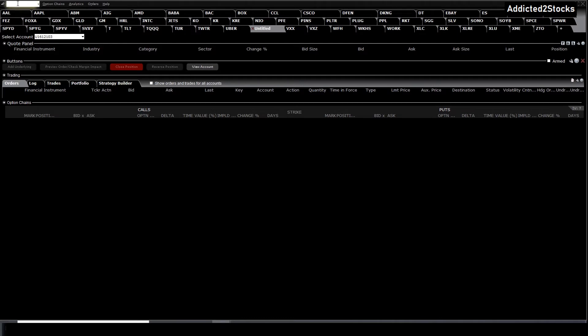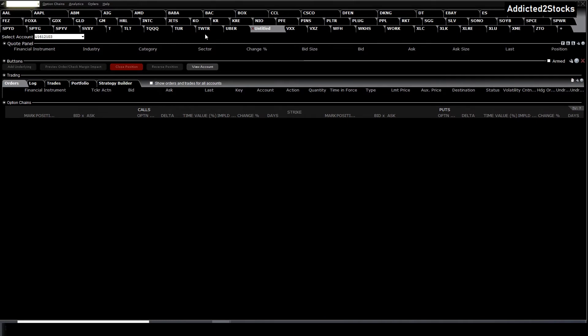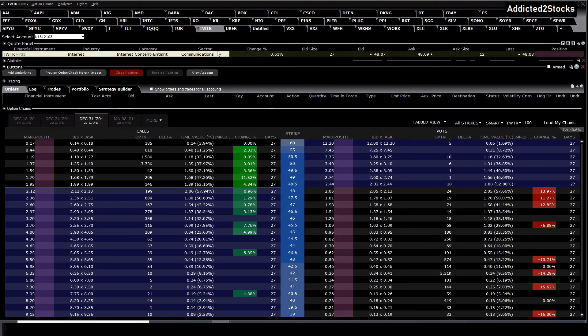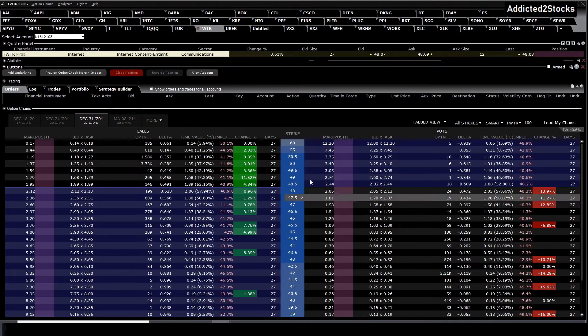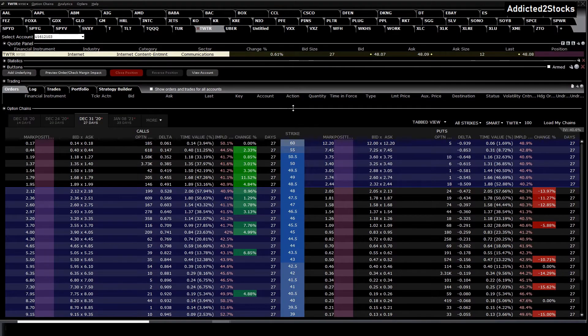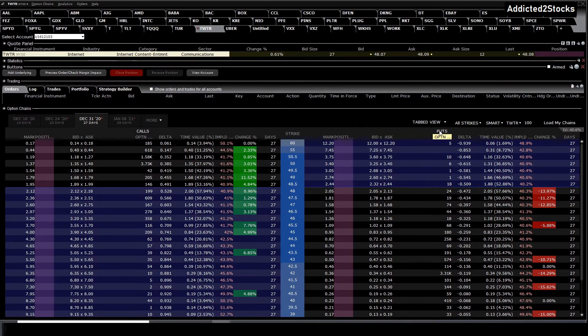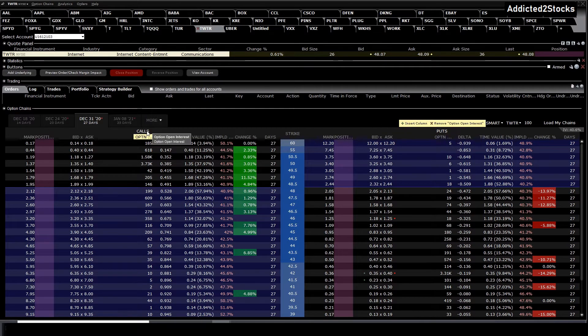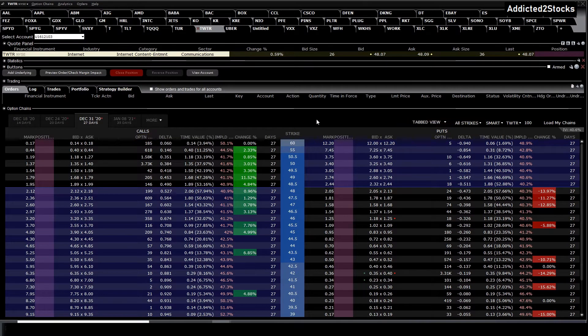At the top left you can type in the underlying, and later you can add other tabs. In my case I have already some other underlyings I've currently traded with. So let's choose Twitter. Now the option chain will pop up, in my case on the right side the puts, on the left side the calls.